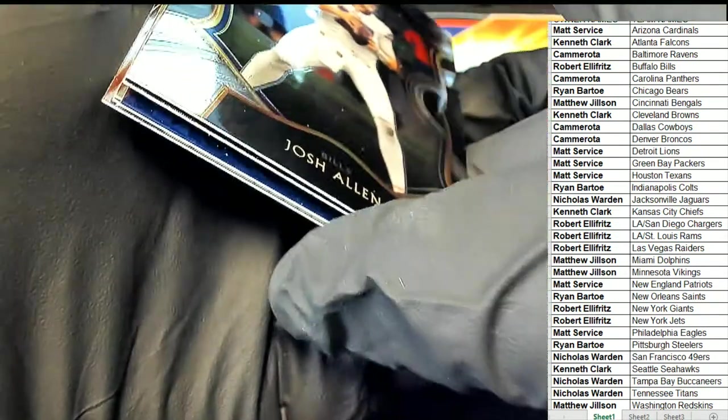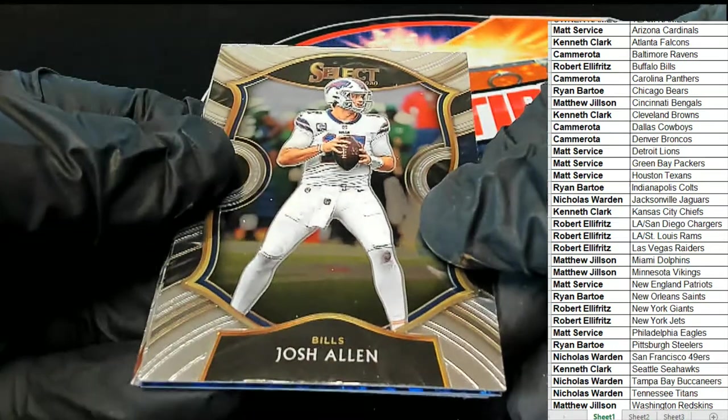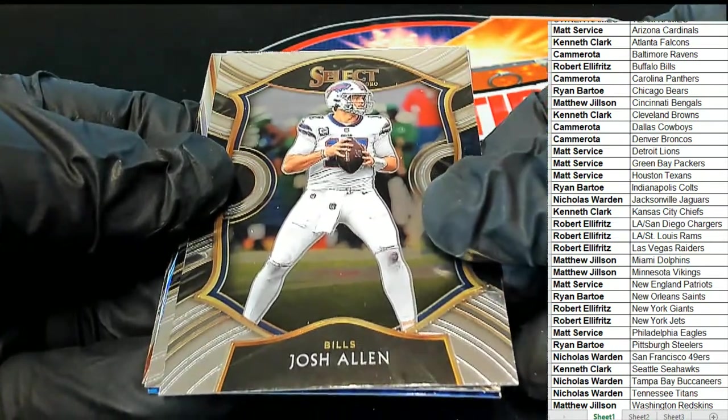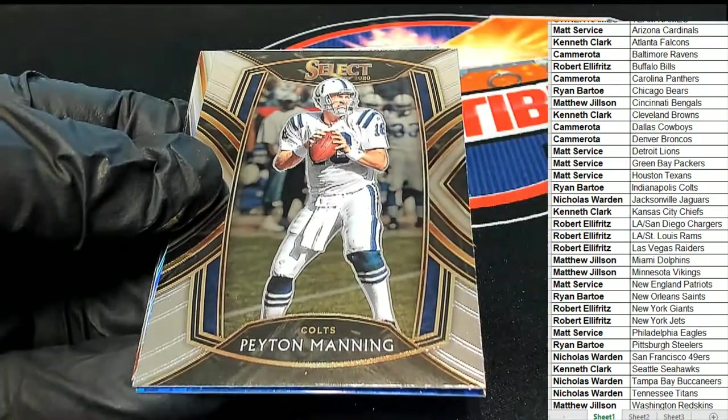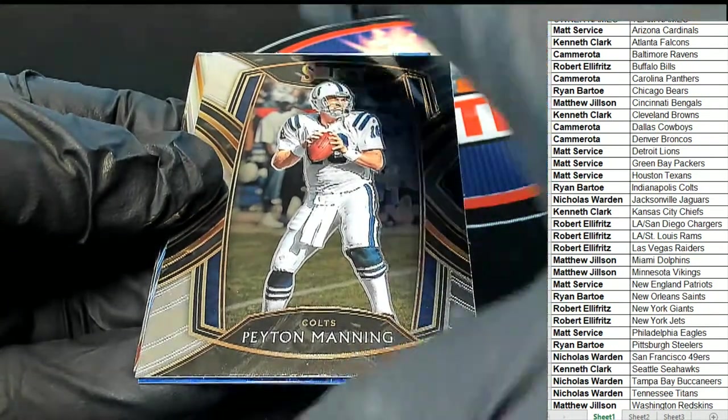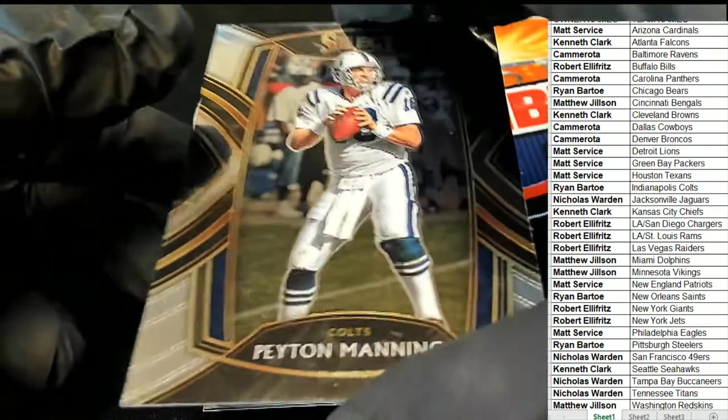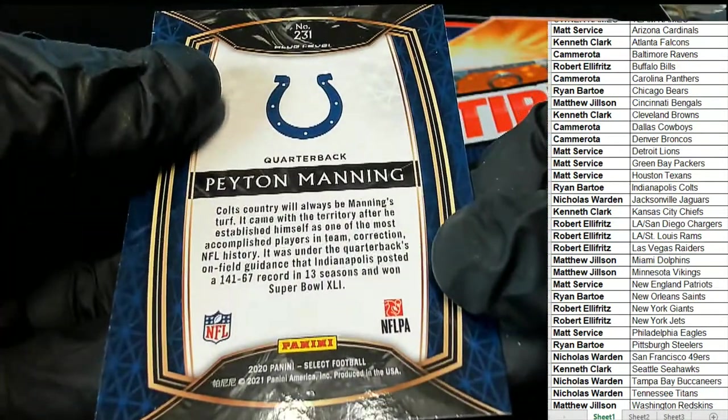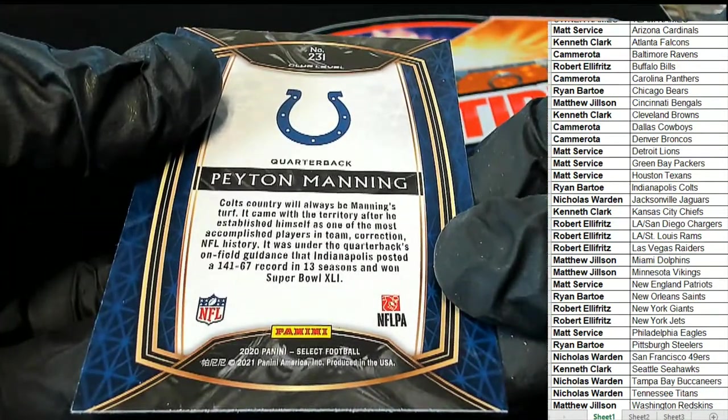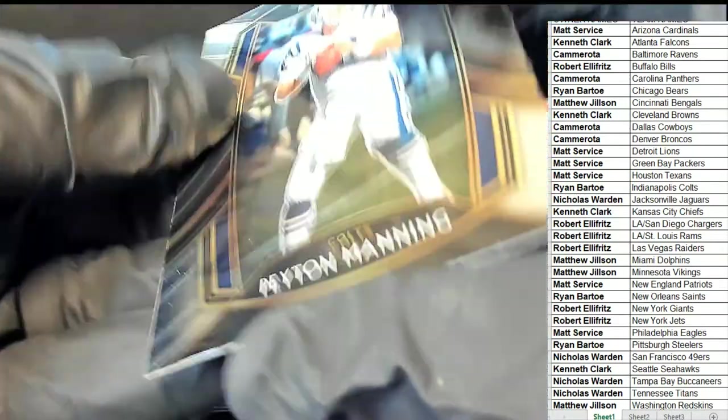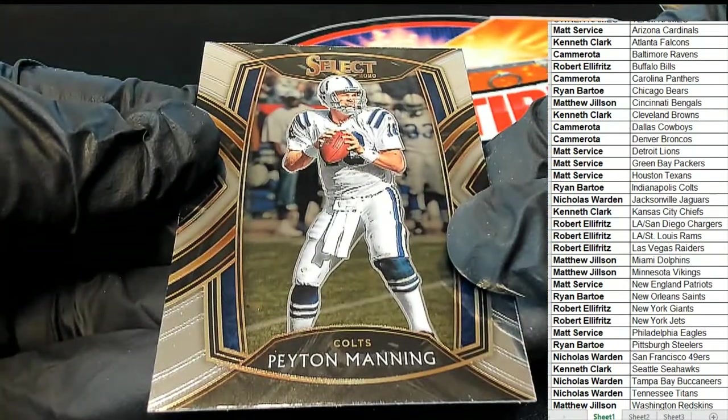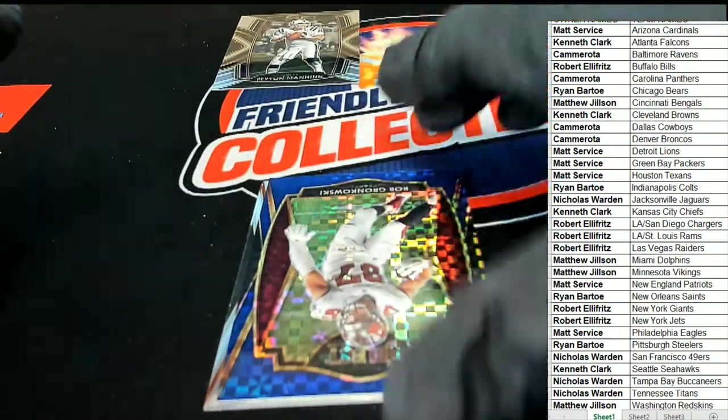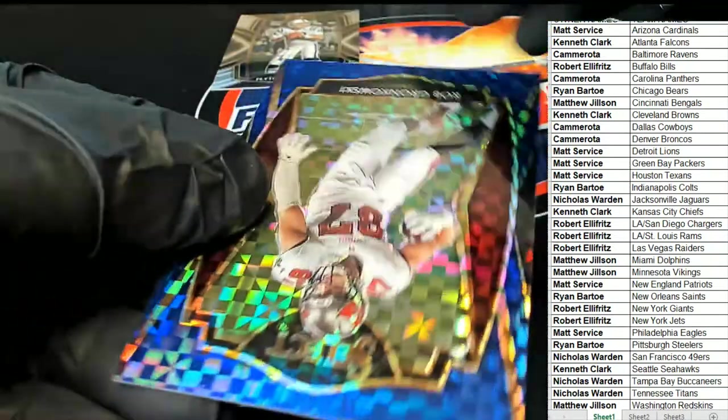What do we have coming out of here? We got a Josh Allen Concourse, a Peyton Manning Club Level, Rob Gronkowski blue.